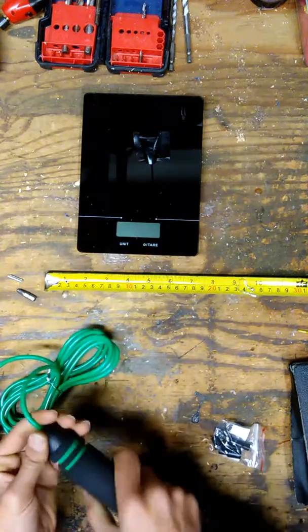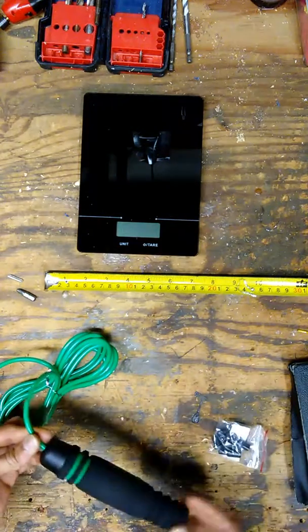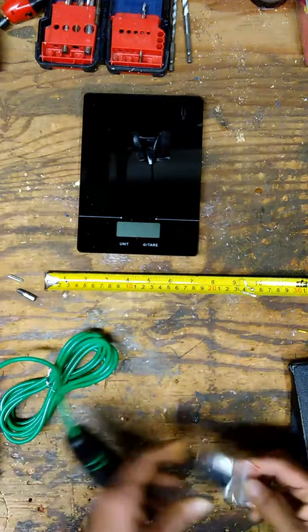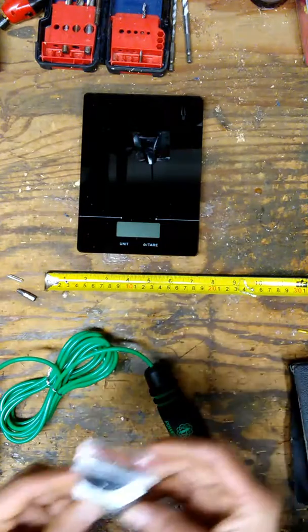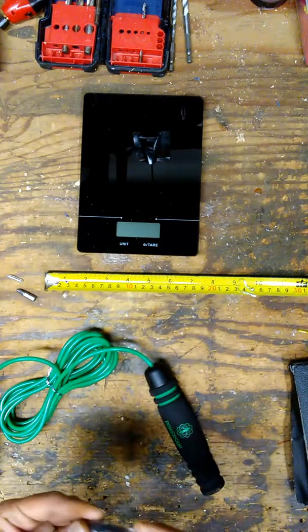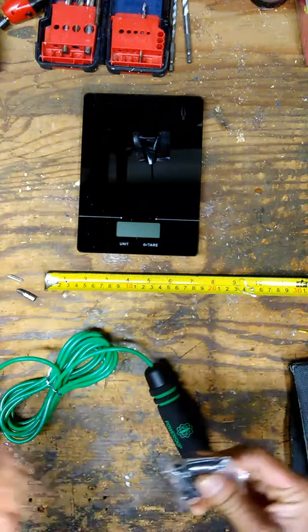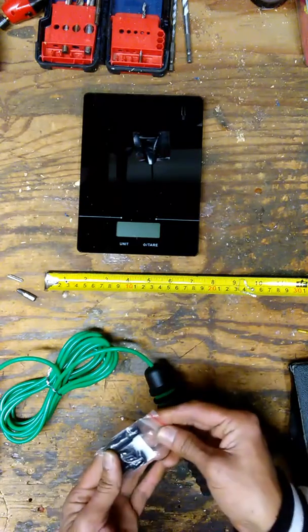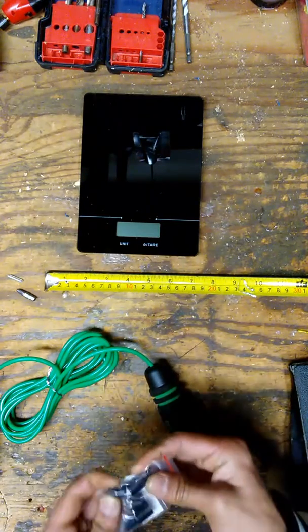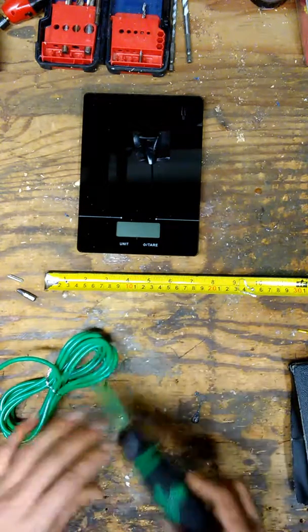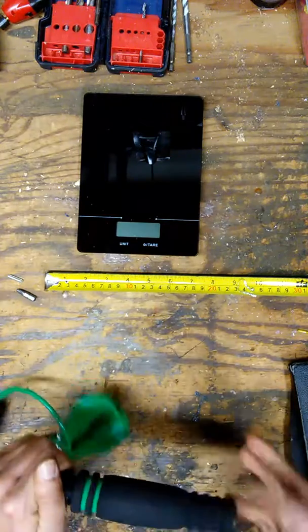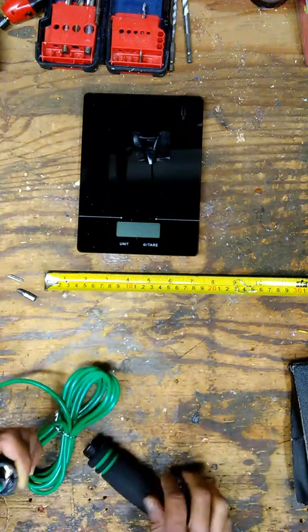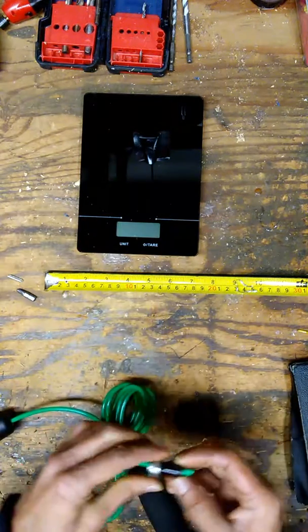It does come with extra clips. These are the clips I've shown you on the other cheaper ropes. They literally do break, especially if you're adjusting all the time. This rope is 100% adjustable.